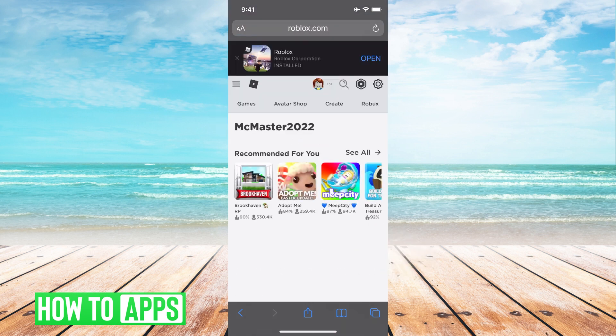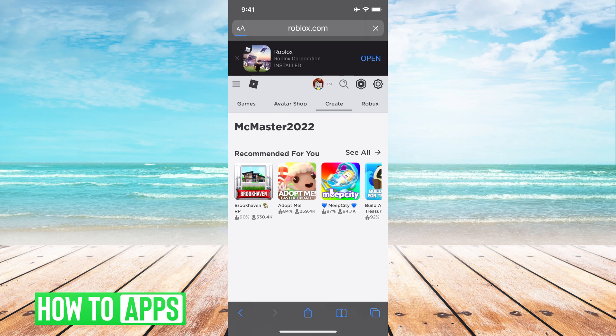Then it will bring to this page, and at the very top you can see Games, Avatar Shop, and then right next to it is Create, so we're going to hit Create.